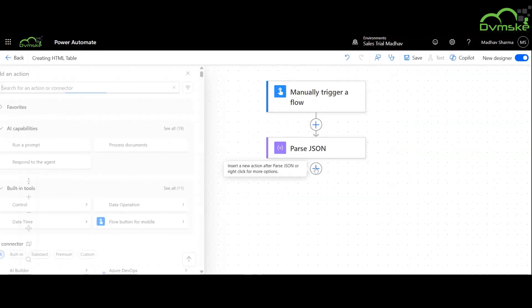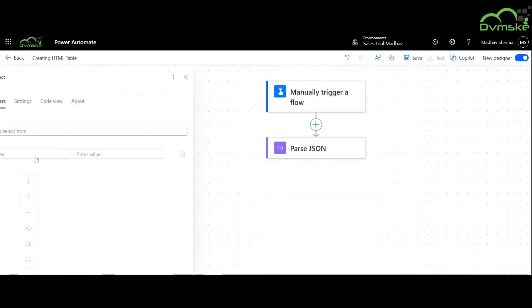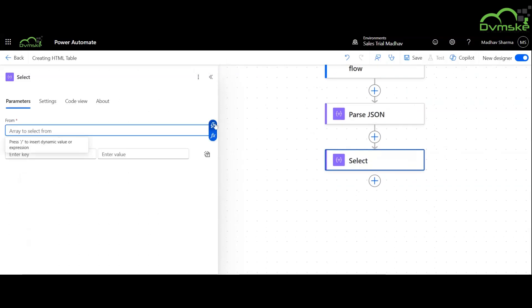Now we will use select action and create headers for the table. We are naming them as interest name and interest level.